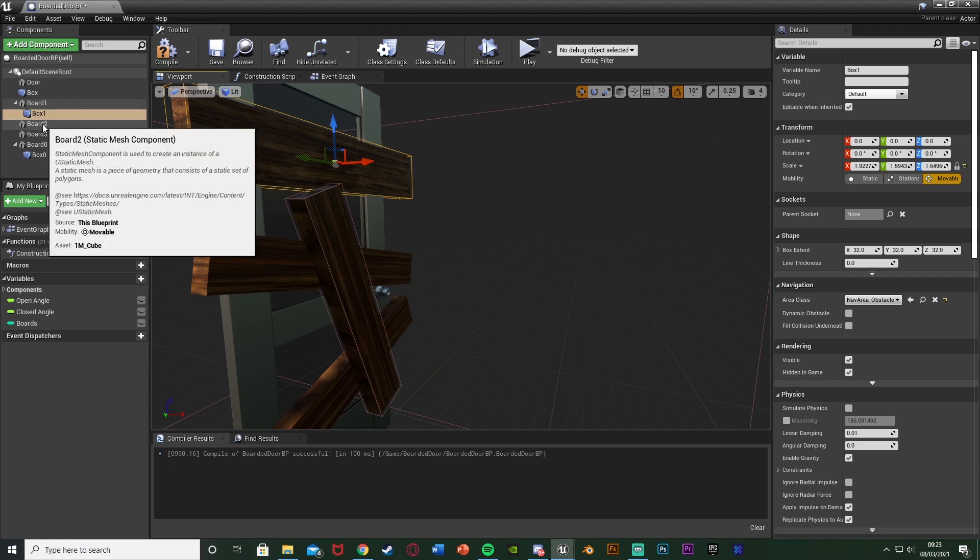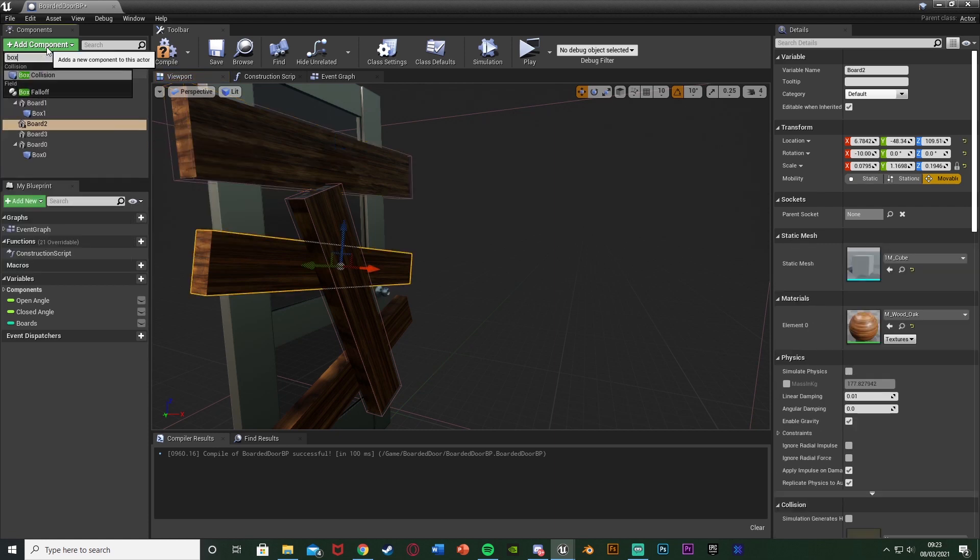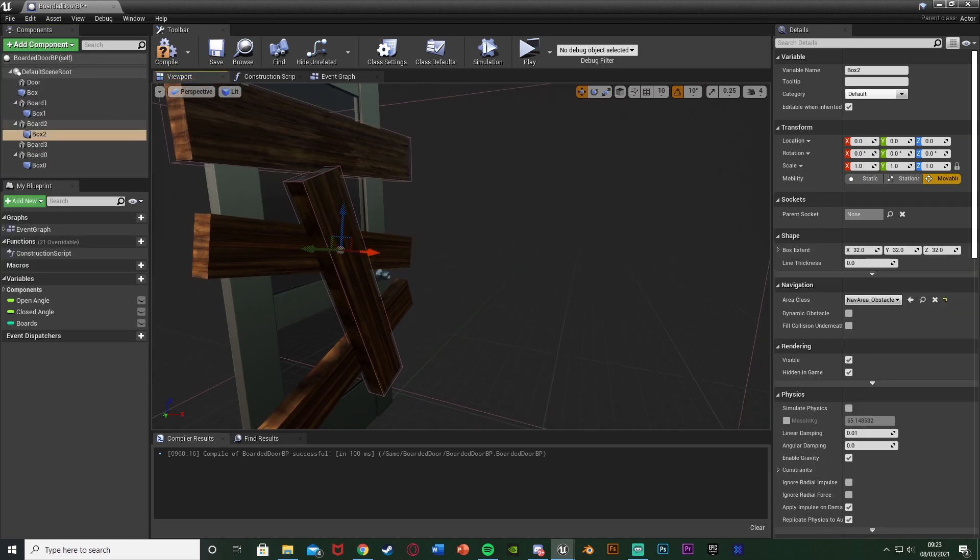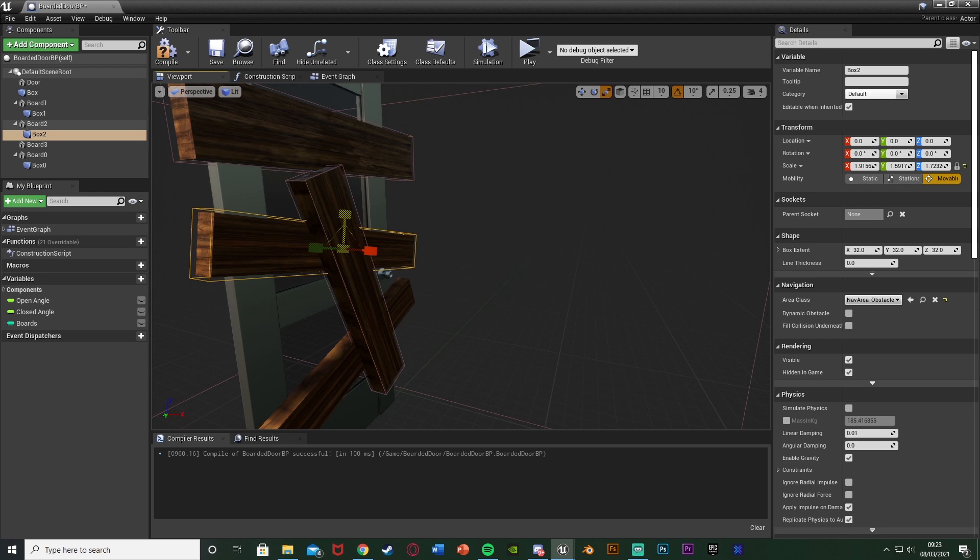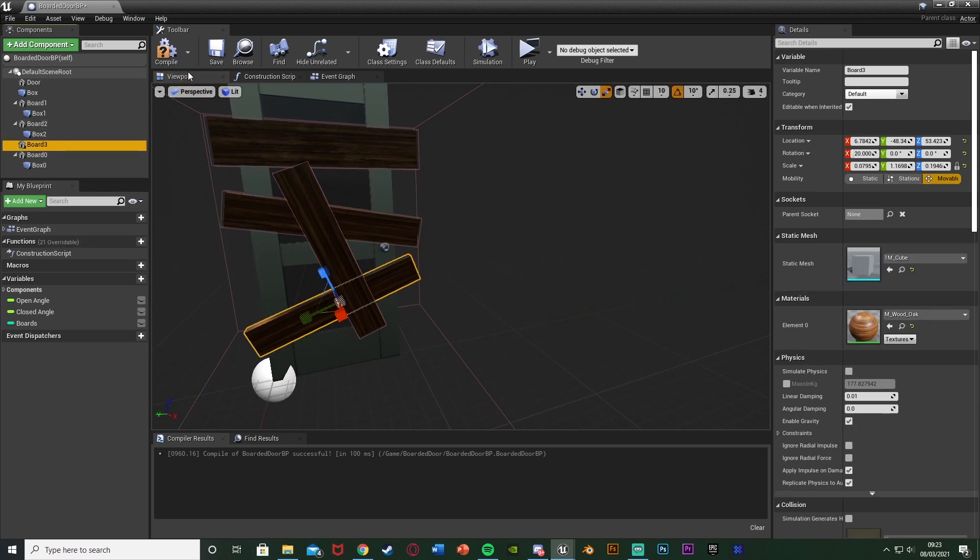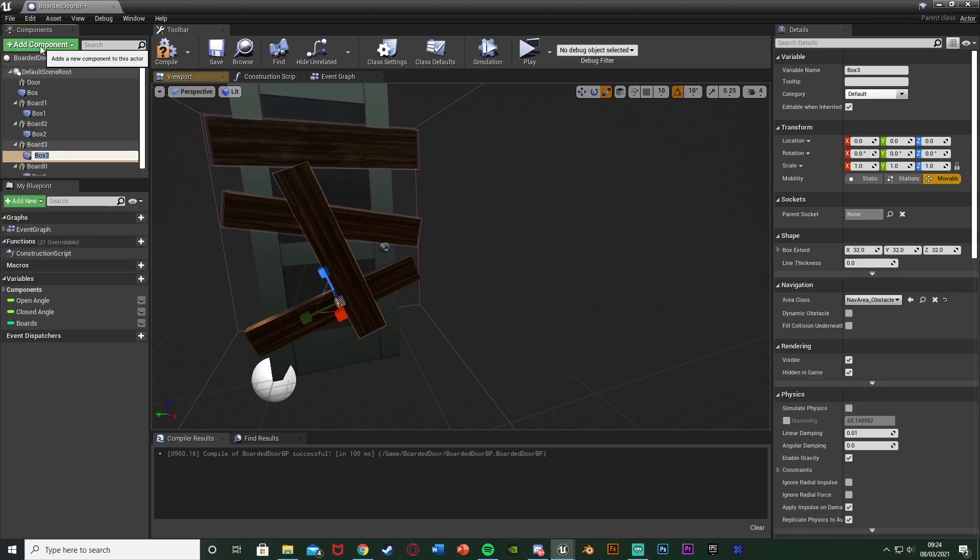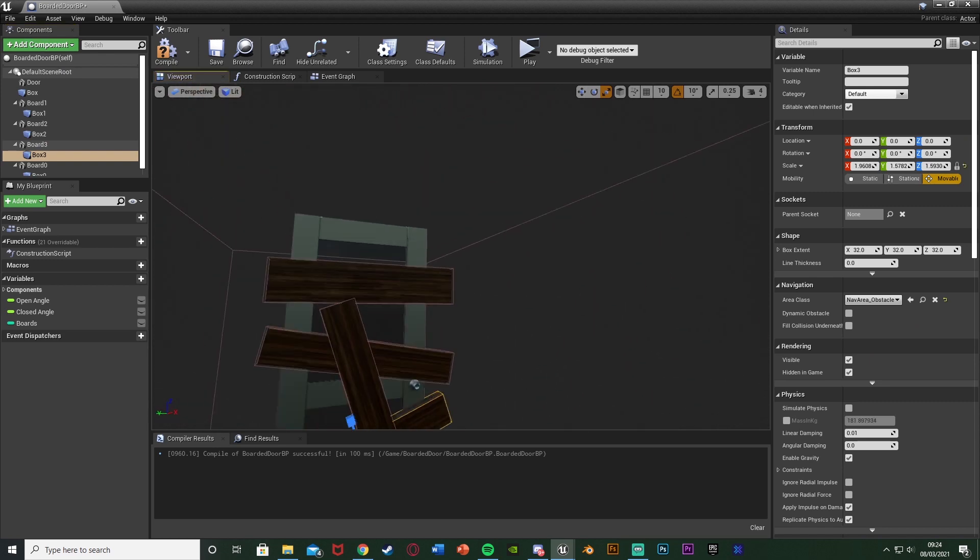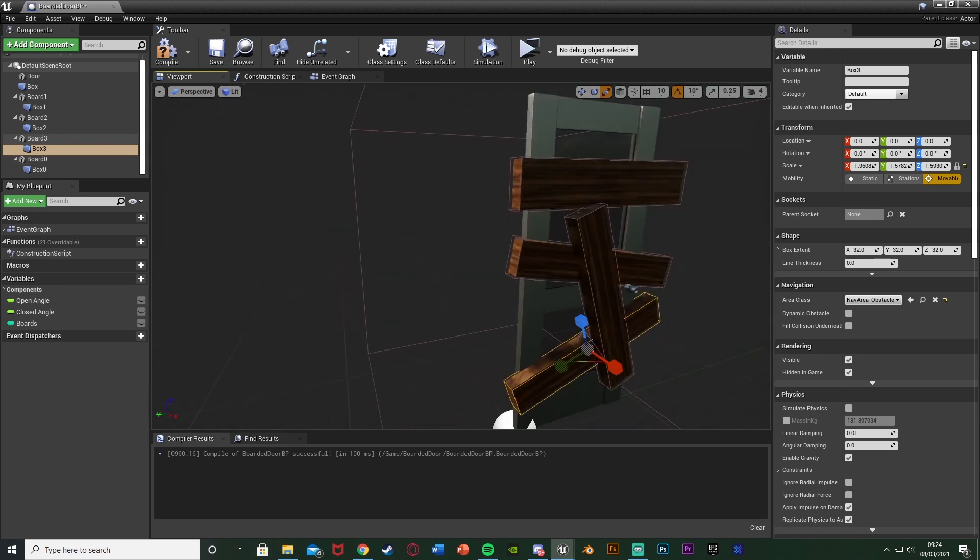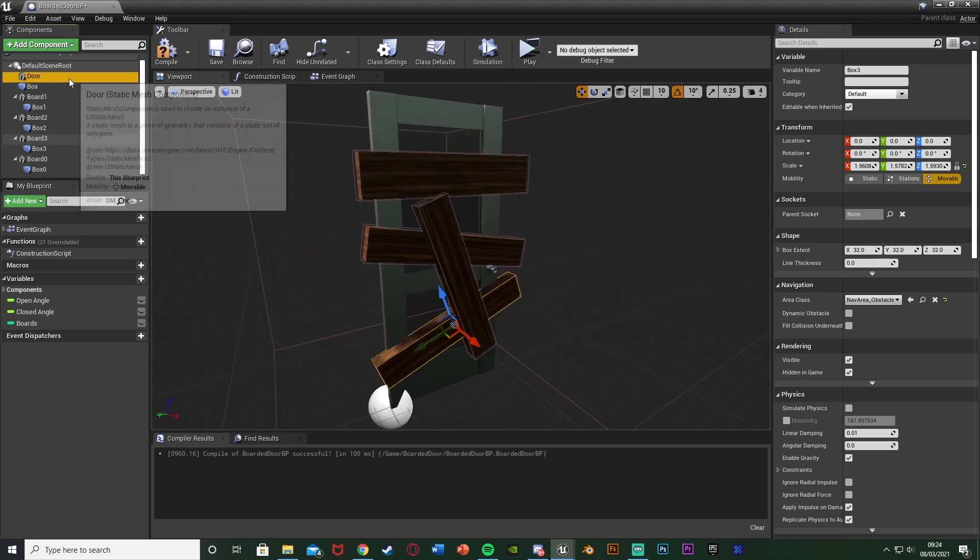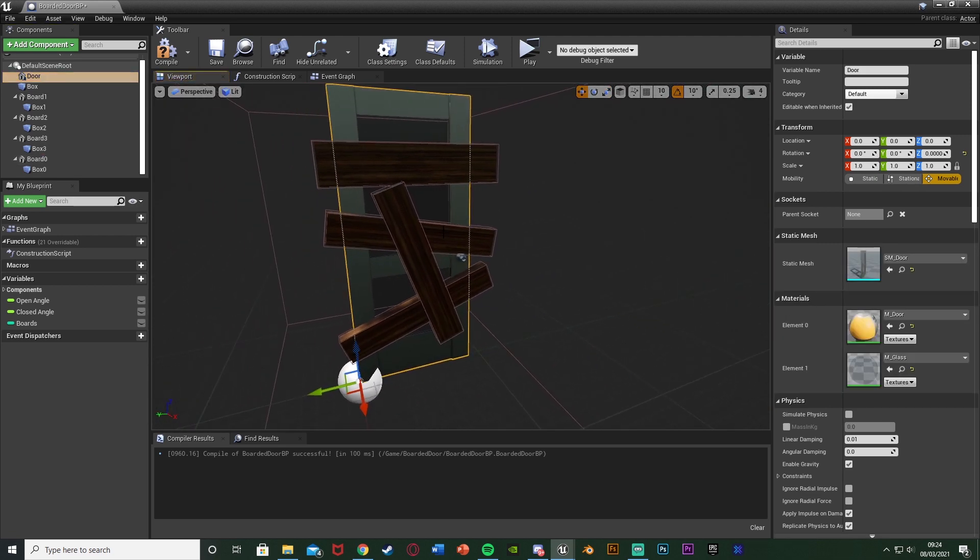Now if I go on board 1, add component box collision, doing the exact same thing of just scaling it up to be the correct size. Again because it's parented to it this is very easy to do. Then box 2 and box 3, and do this for as many different boards as you have. We just want to drag it out until we can see the box collision on all sides. So now we have all of these box collisions on our boards.